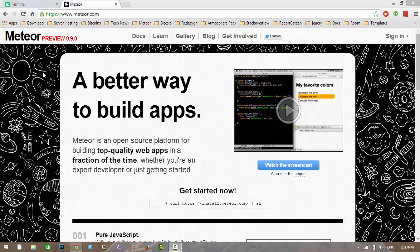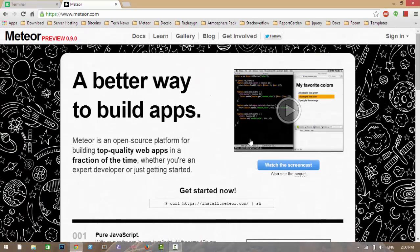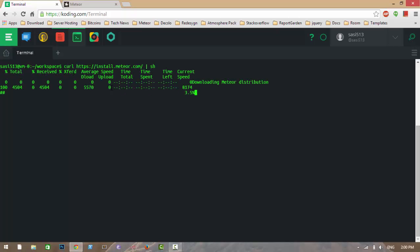Hi guys, let's get started with Meteor. This is the Meteor official site where you can find some screencasts and very good documentation. Let's copy this command and paste it in my terminal to install Meteor. Note that Meteor is not officially supported for Windows.